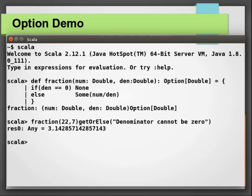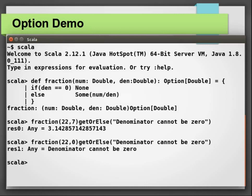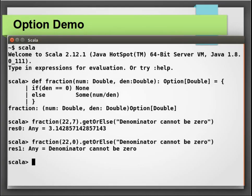But if we try again, this time by specifying the denominator to be zero, none will be returned by our fraction method. And in this instance, the getOrElse method call comes into play. Our return value now is the string denominator cannot be zero.